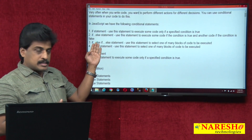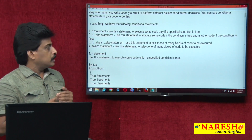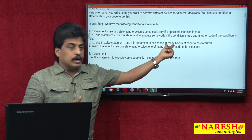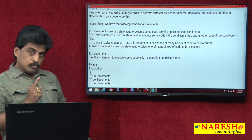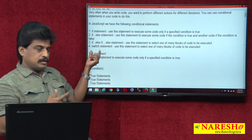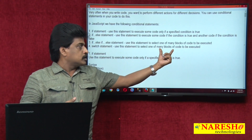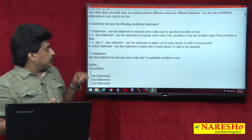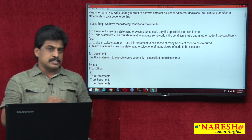If and else-if means multi-level blocks exist here. Use this statement to select one block of code to execute among many blocks. Switch is also another conditional control that selects any one block of code, but there is a difference available between else-if and switch.